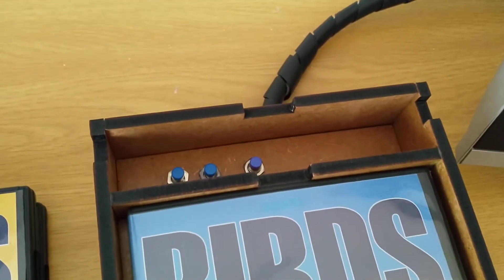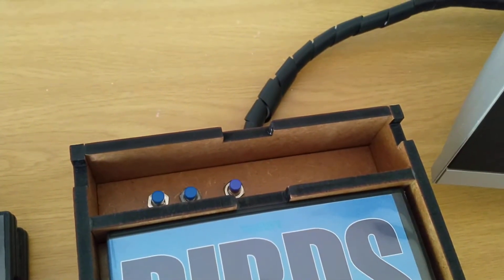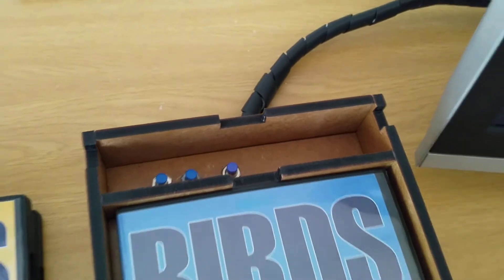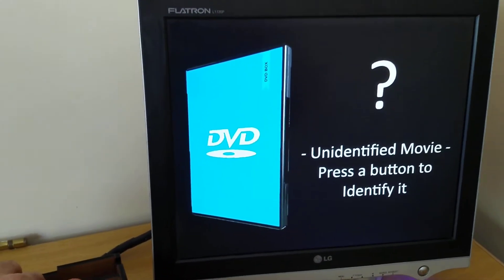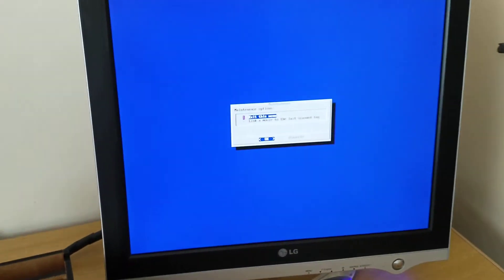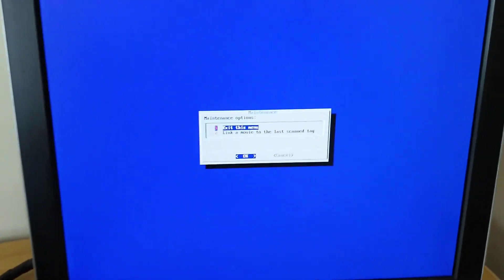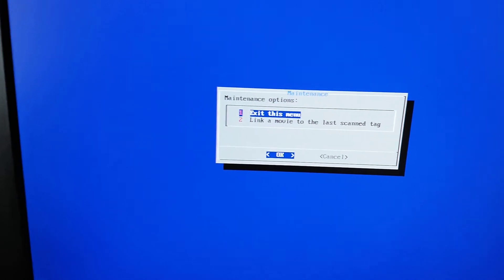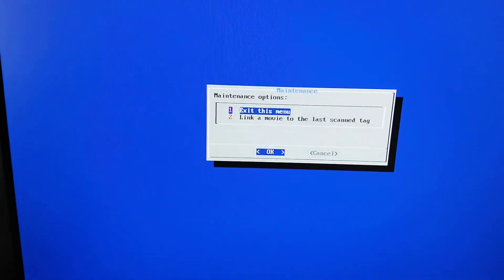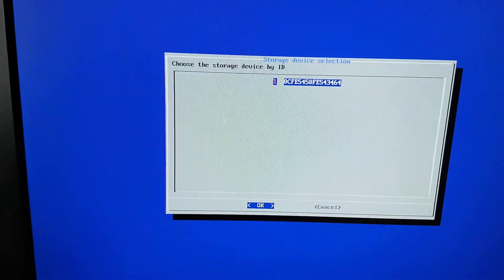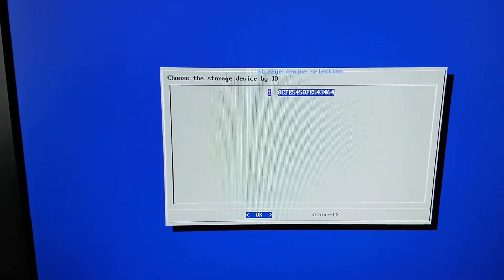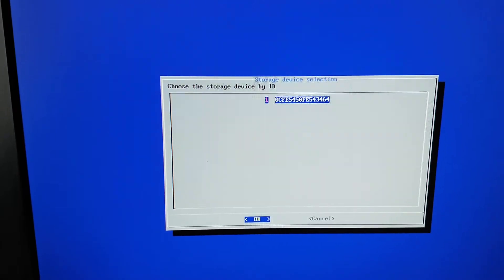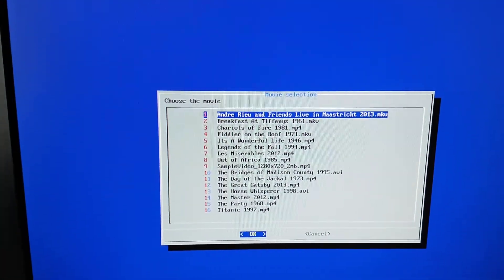There are really just three simple buttons: up, down, and enter, to operate a menu. I just need to get into the menu — the options are exit or link a movie to the last scanned tag. I'm going to link a movie to this tag. A list of the different USB devices is shown; I've only got one installed so there's only one showing up.